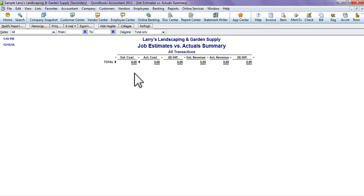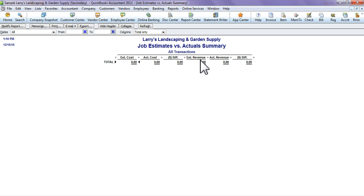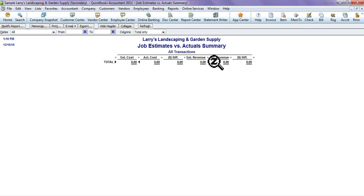This is Estimated Cost and then you have the Actual Cost, so you're going to have what you projected that you were going to spend versus the actual cost that you've spent. Then you have the Estimated Revenue and your Actual Revenue—this is how much you estimated you were going to make, this is what you've actually made, and here's your difference between the two.